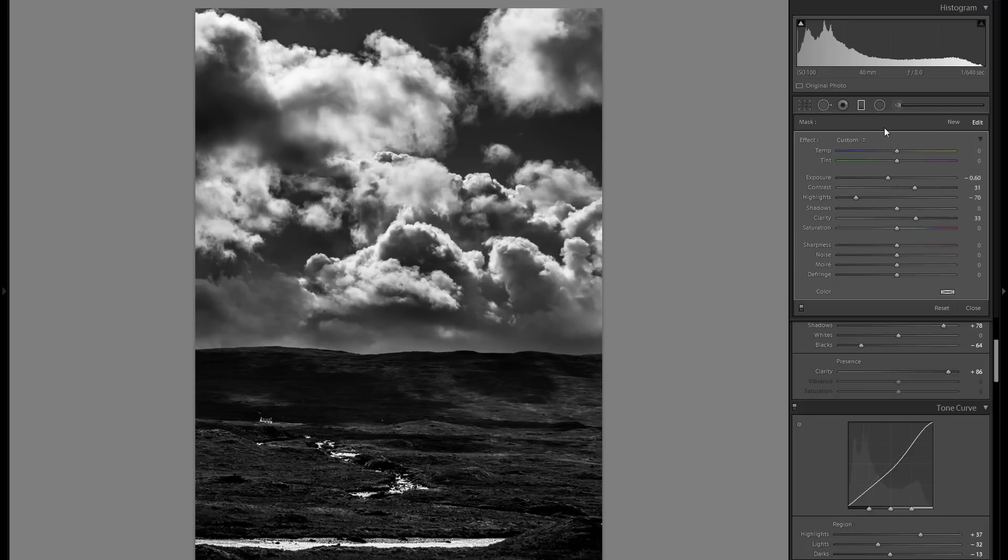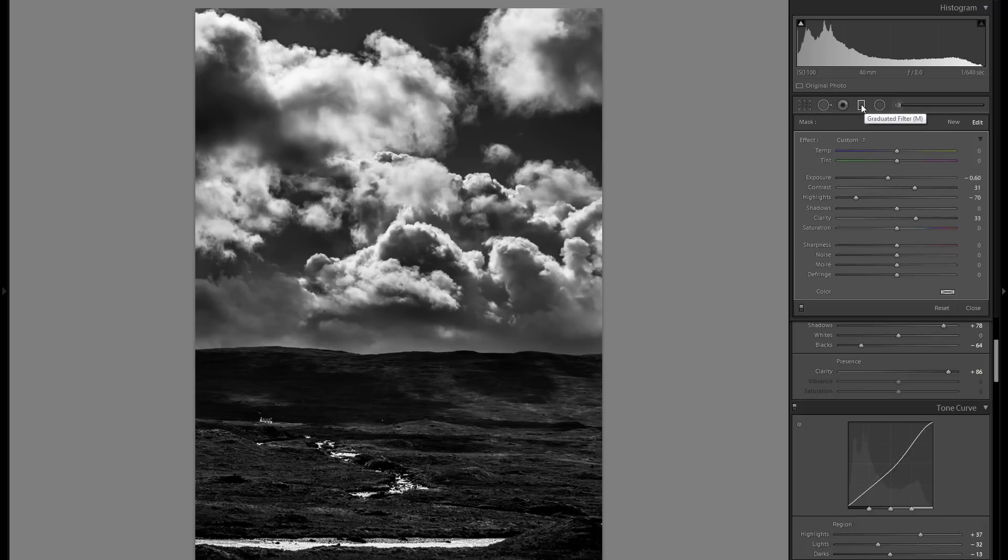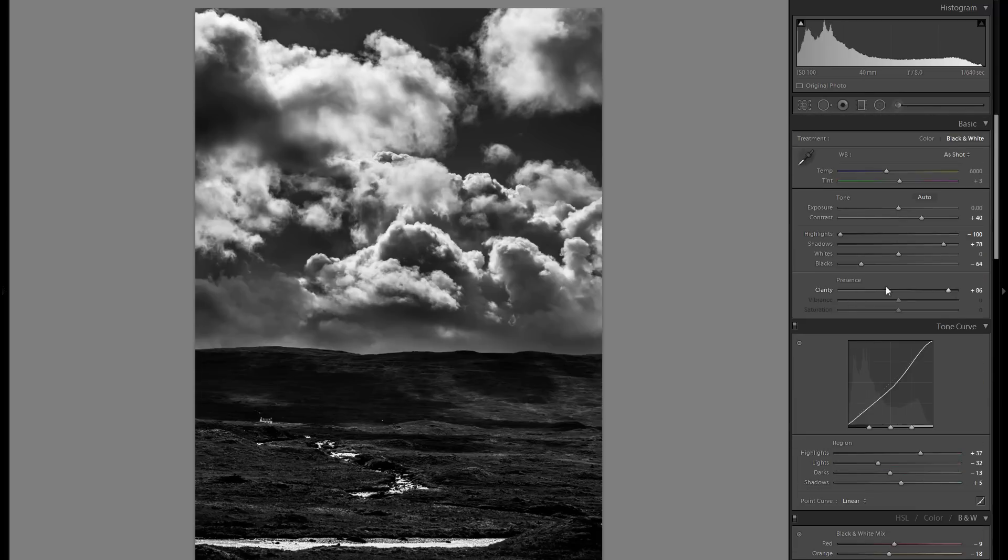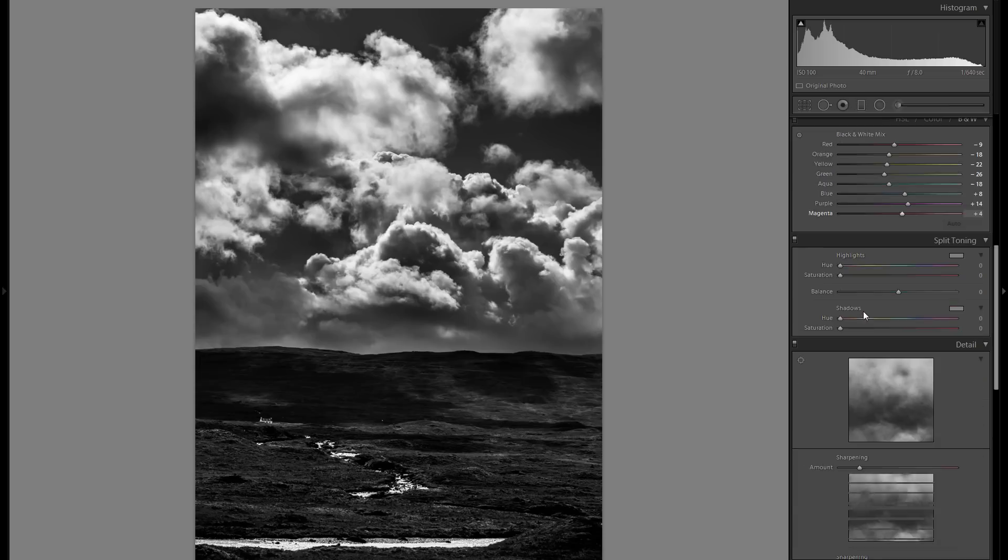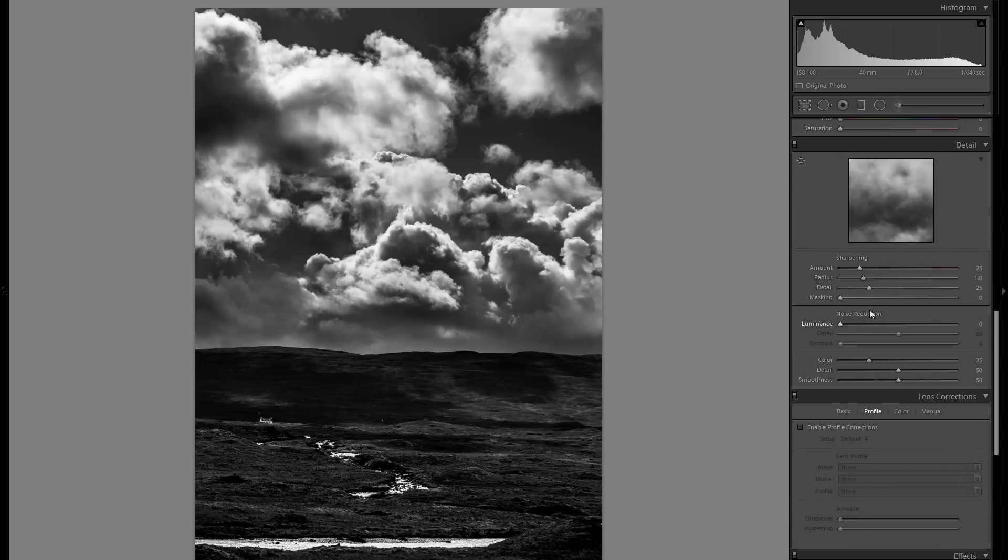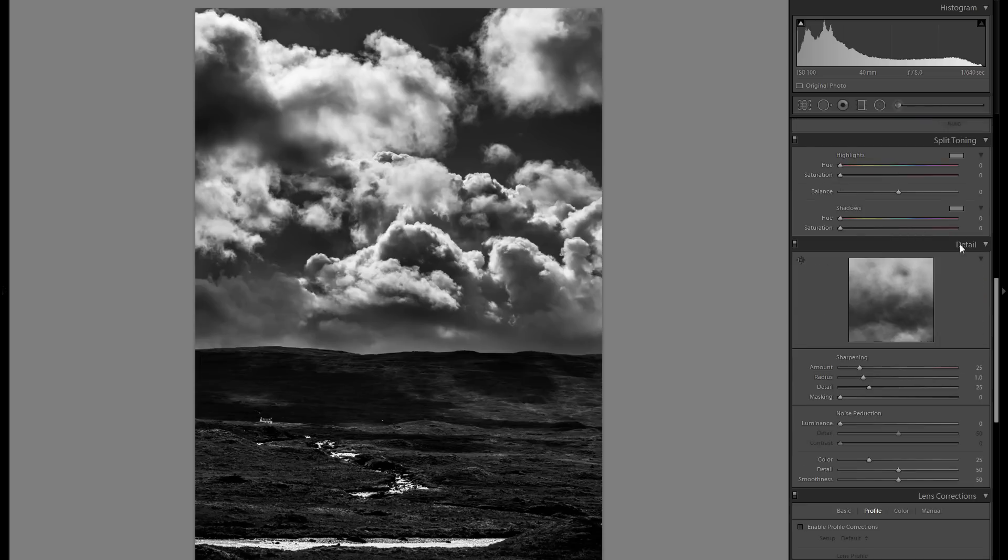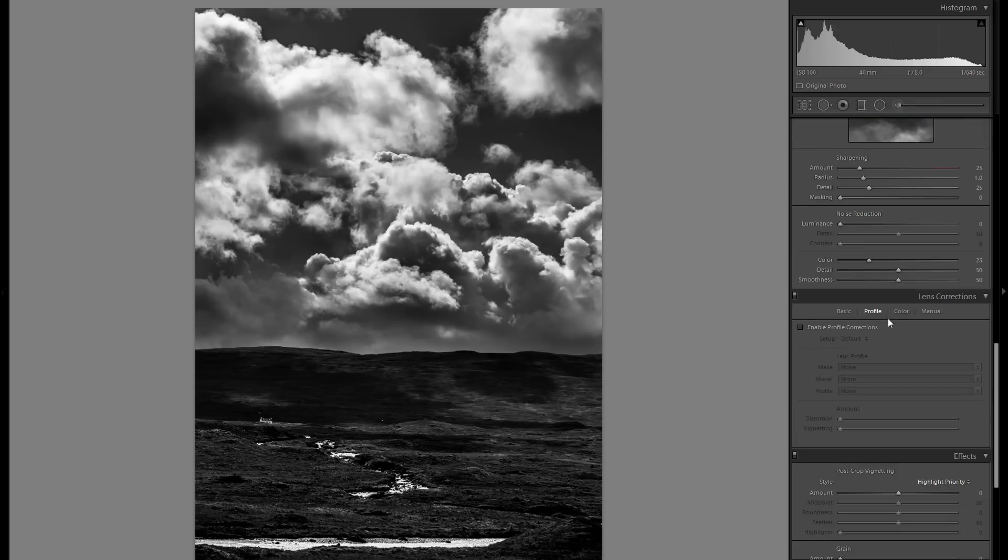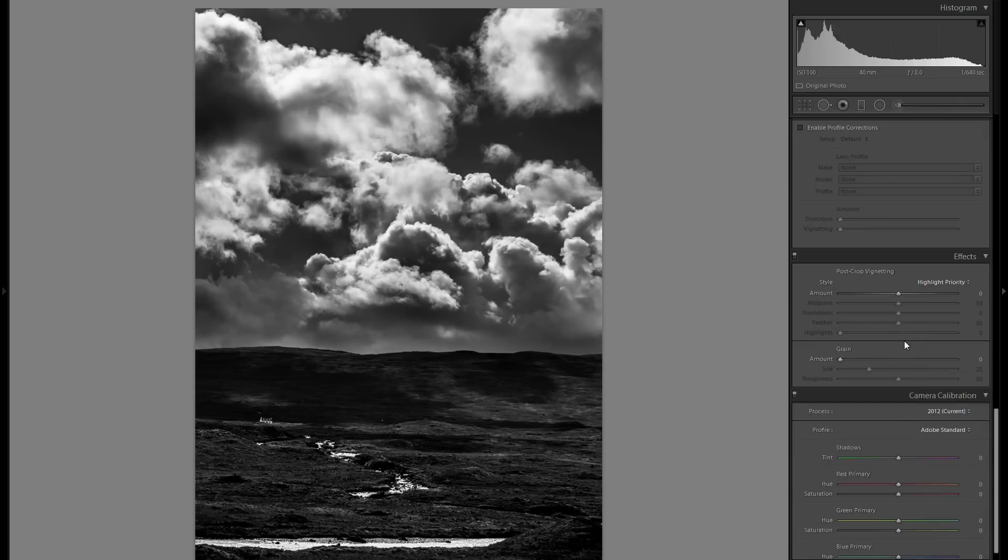I think that does the job for now, at least. I'm definitely going to play around with some more local adjustments a bit later. But for now, the detail tool I've explained in many tutorials, and it's not really a thing that matters for the overall look at all, so I'm just going to leave that out, same with the lens corrections effects.